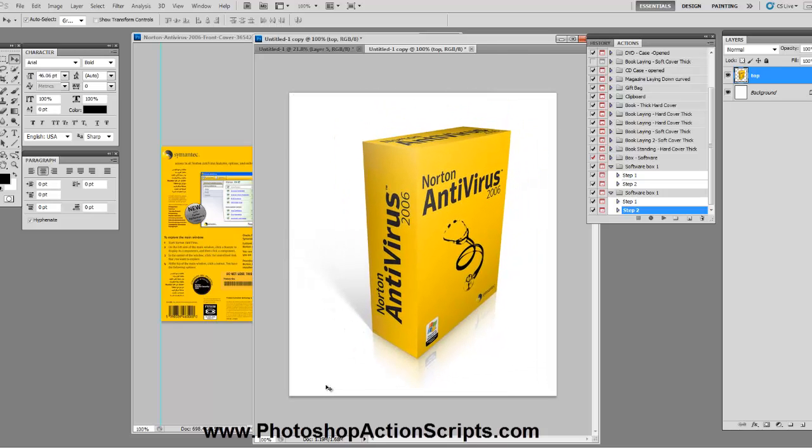So that's it. Thanks for watching the video. Make sure to check out PhotoshopActionScripts.com to check out the other 49 e-cover scripts that we have. We have a whole lot of them. I really think you'll like it. So check those out. Thanks for watching this tutorial video and I'll talk to you soon.